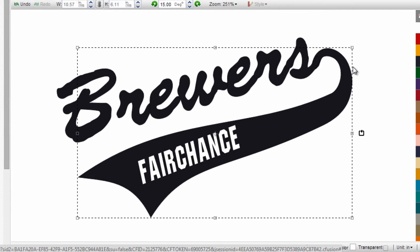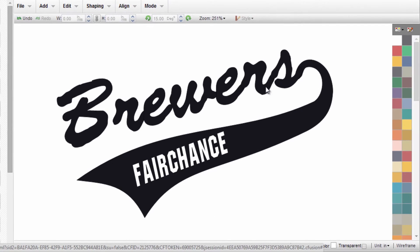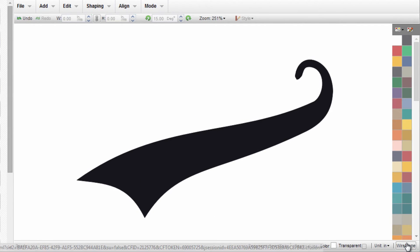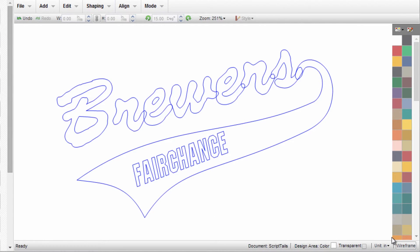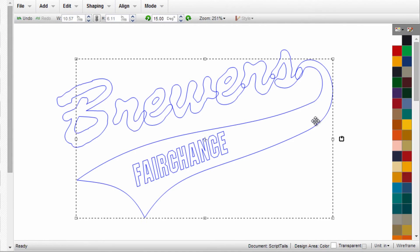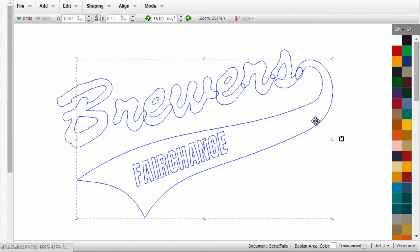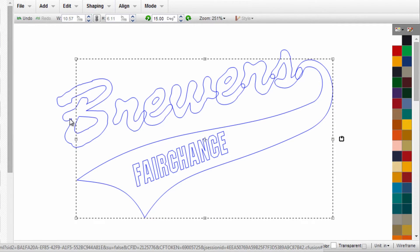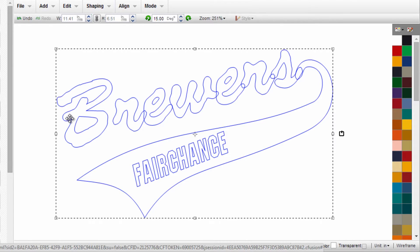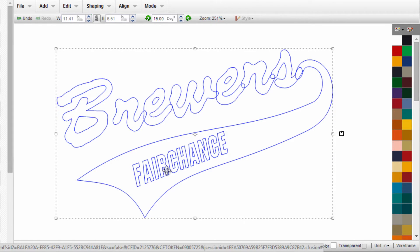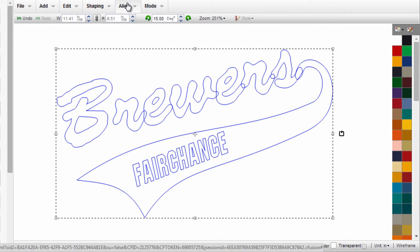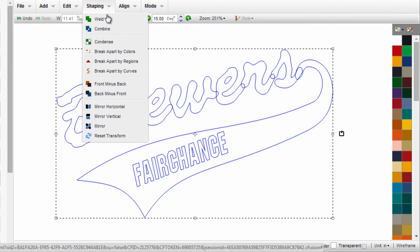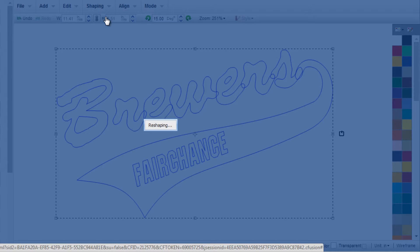If I want to weld this together, let's look at what the cutter sees. I'll select the tail, hold the Control button, and select my script text. I'm going to weld those two elements together, void of the text through the tail. I'll go up to my Shaping menu and weld those together.